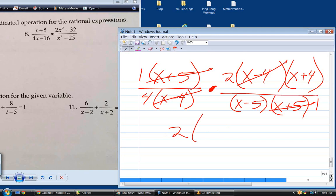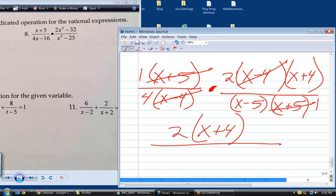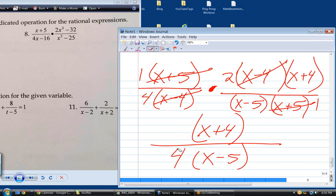After canceling, you have 2(x plus 4) over 4(x minus 5). Is that fully simplified? No — 2 over 4 is 1 over 2, so divide top and bottom by 2. Now it's fully simplified: (x plus 4) over 2(x minus 5). You have to take it all the way down to simplest form — cancel all common numerical factors and all common linear factors.